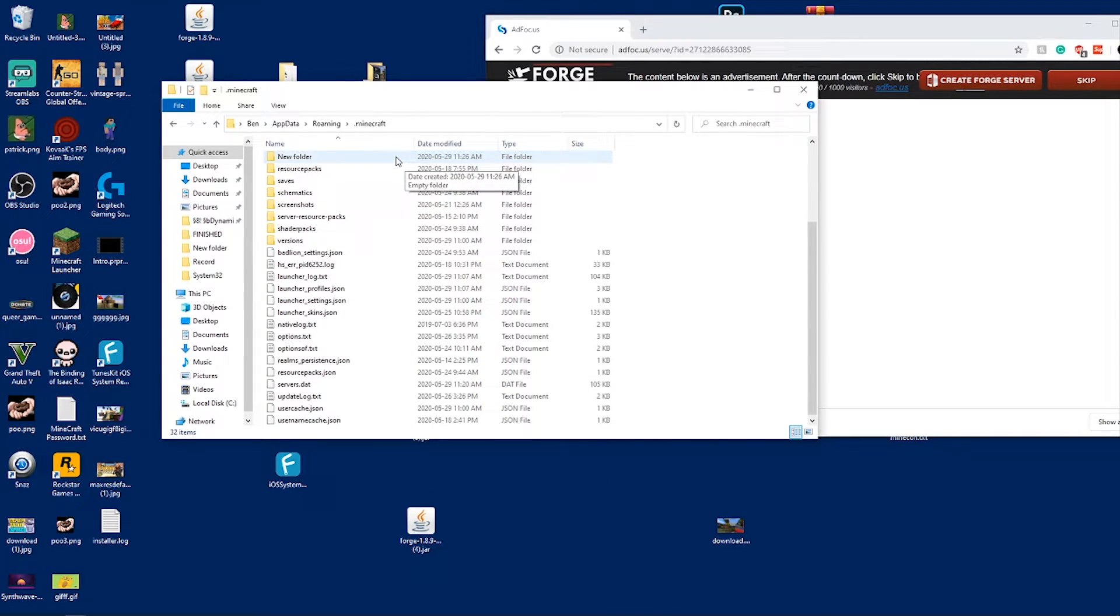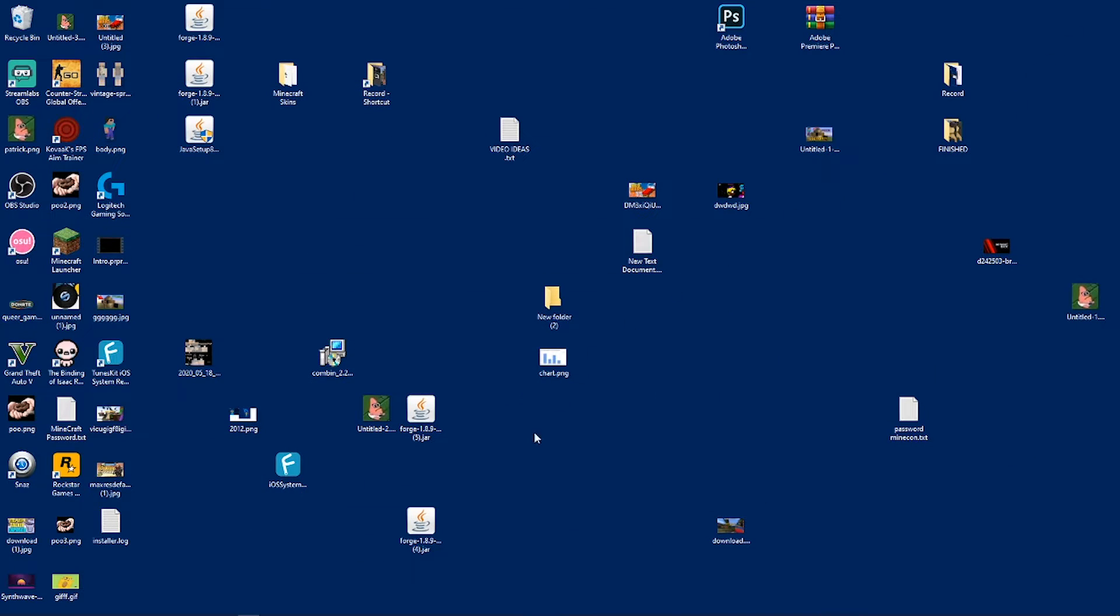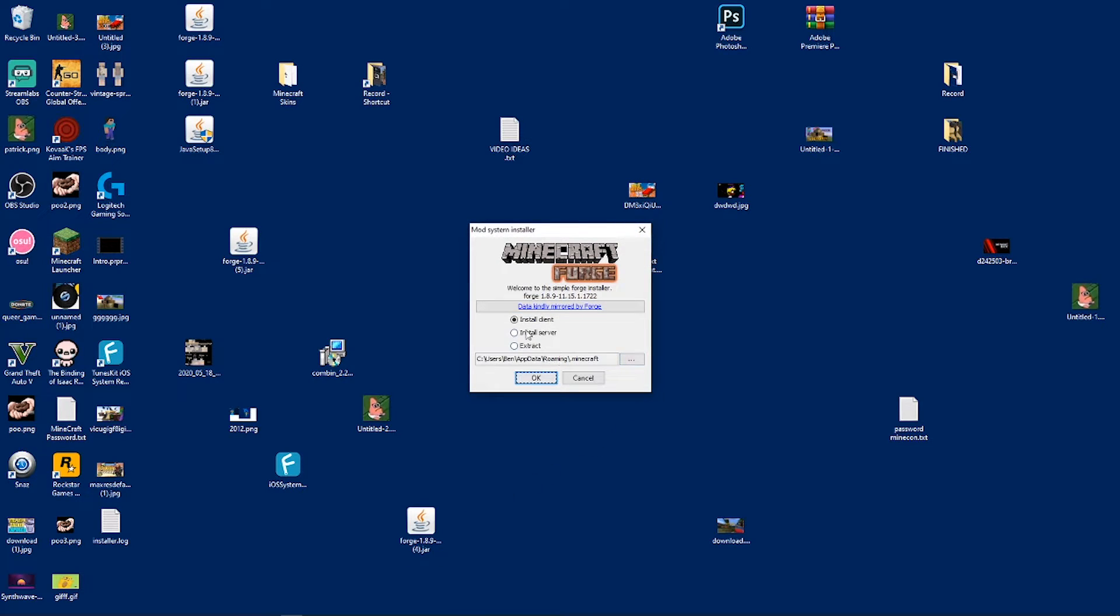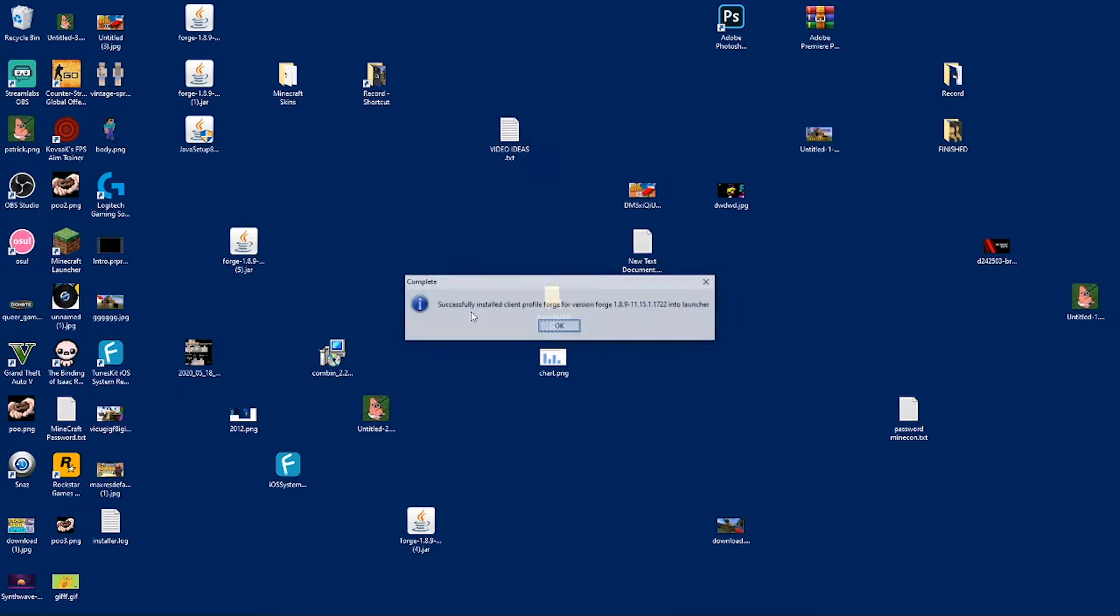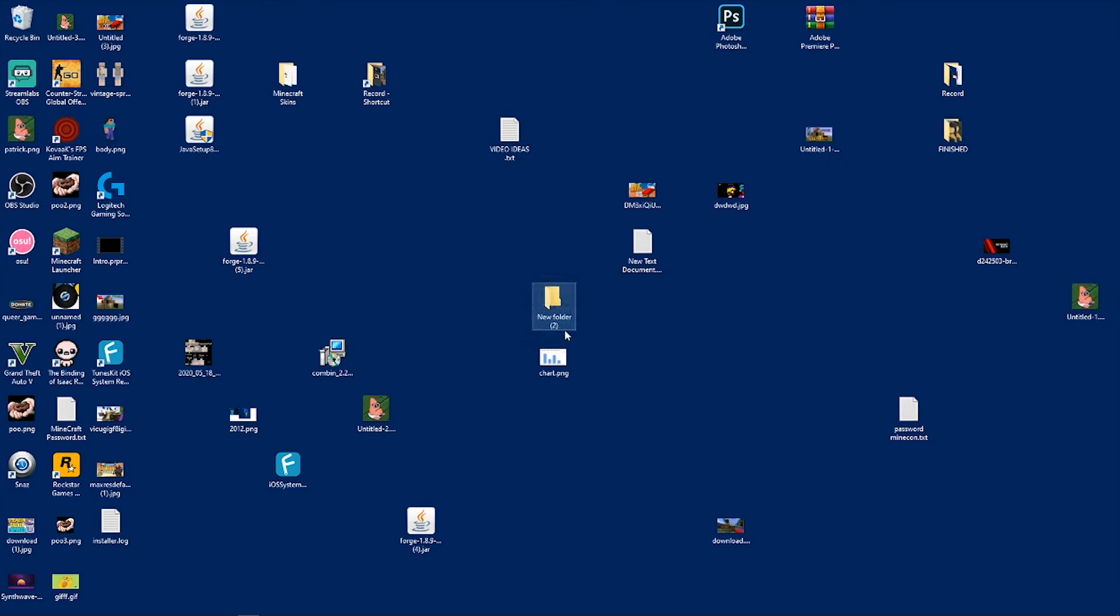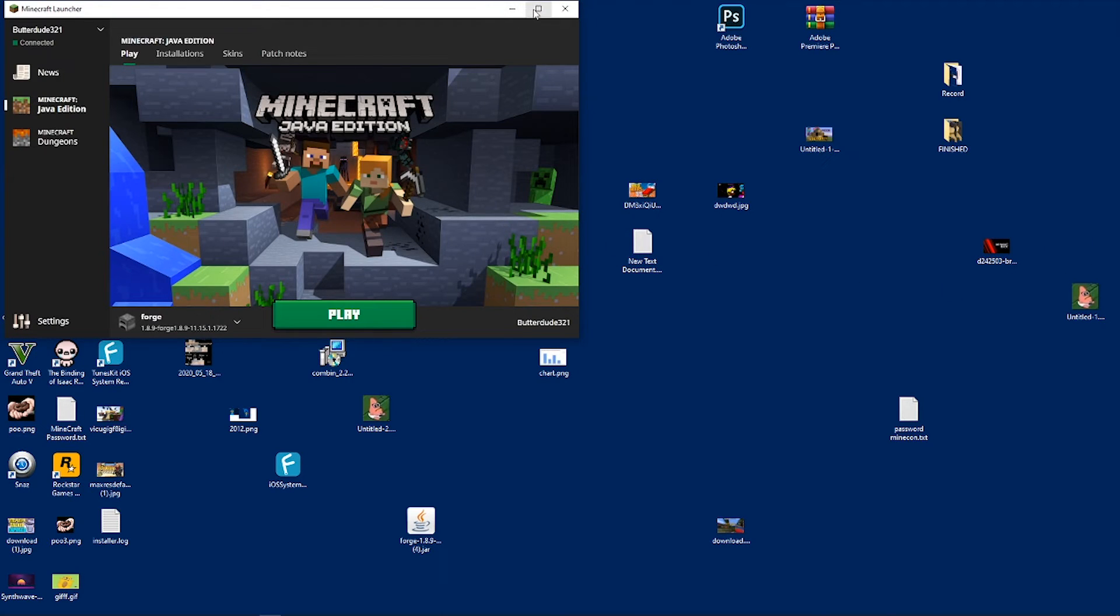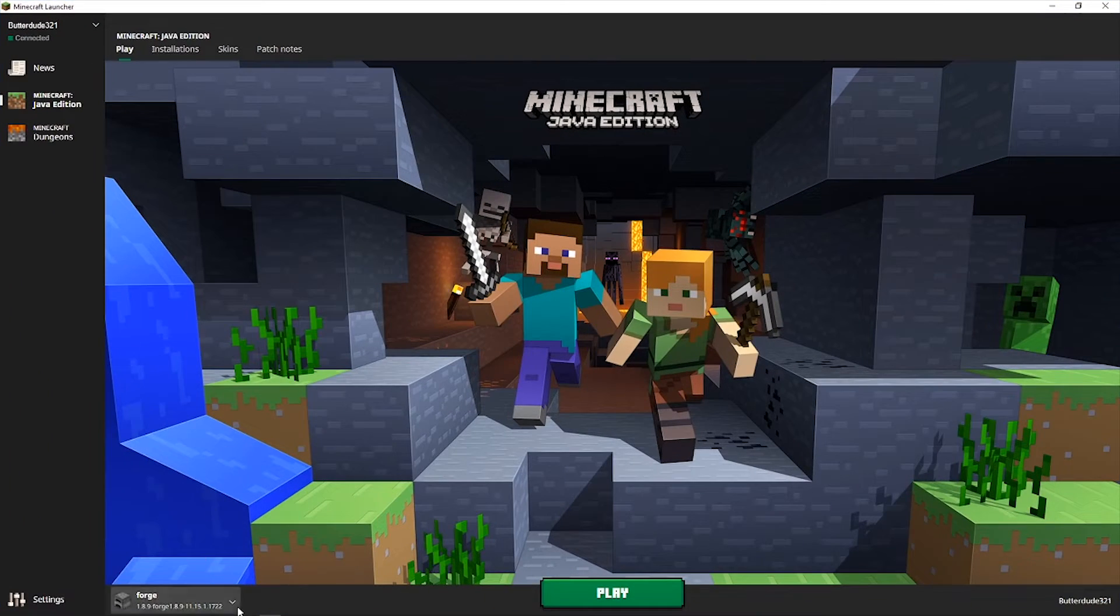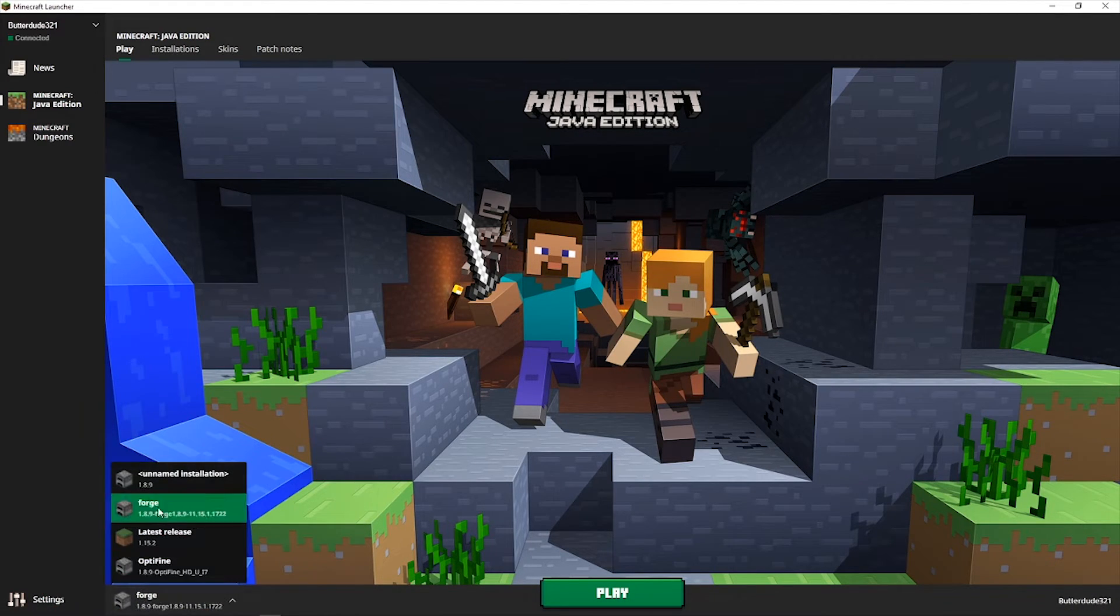Then what you want to do is double click on Forge, double left click, install client, click install client, OK. It will load. I already have Forge downloaded, that's why it didn't go through all the loading. It will probably take five to ten minutes or maybe less depending how fast your computer is. Click OK.